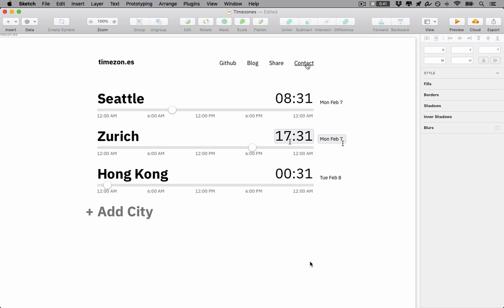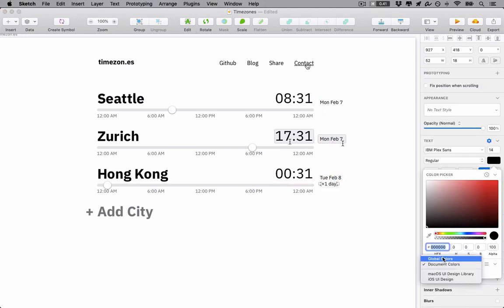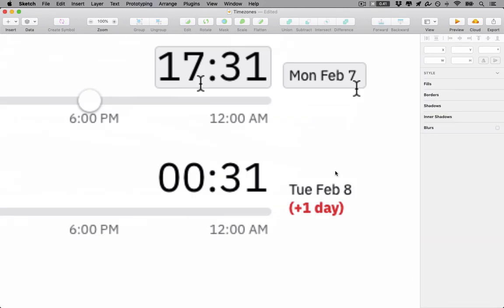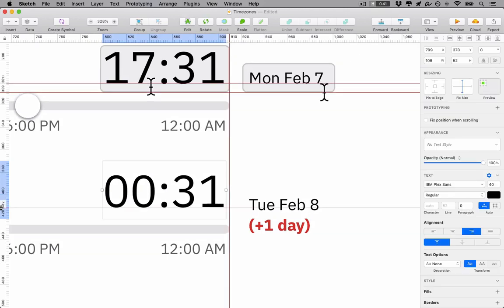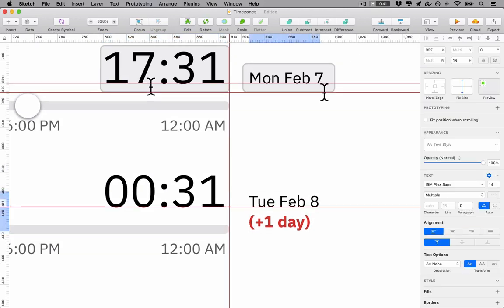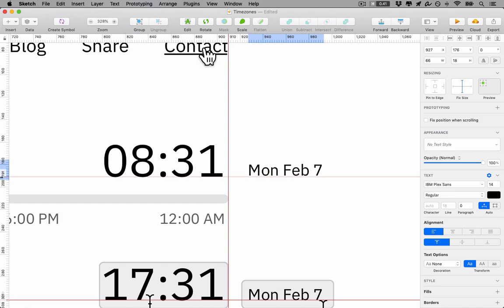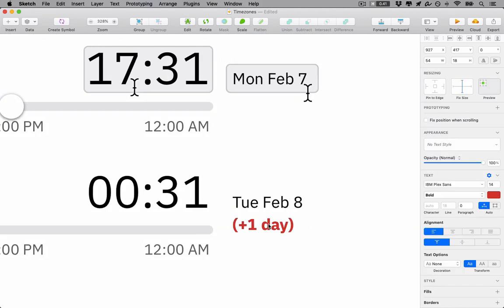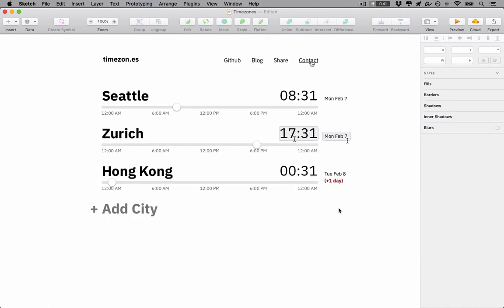Now this is looking pretty nice, but one thing I think we could emphasize is that if I'm scheduling a meeting for Monday in Seattle, that's actually Tuesday in Hong Kong, never mind that it's midnight. I think it's important to show that this is actually going to be a different day. I think this plus one day marker does the trick. It's nothing crazy, but it does draw some attention to the difference. And that wraps things up.